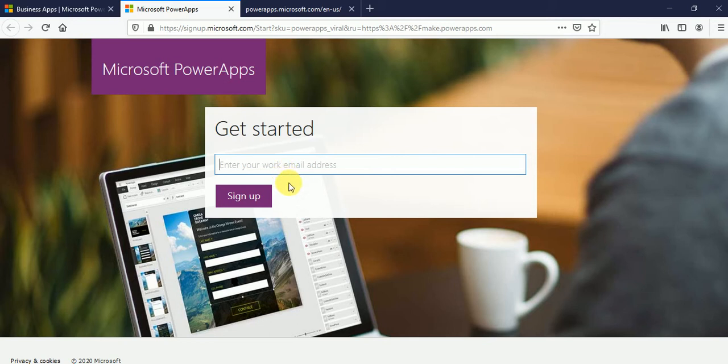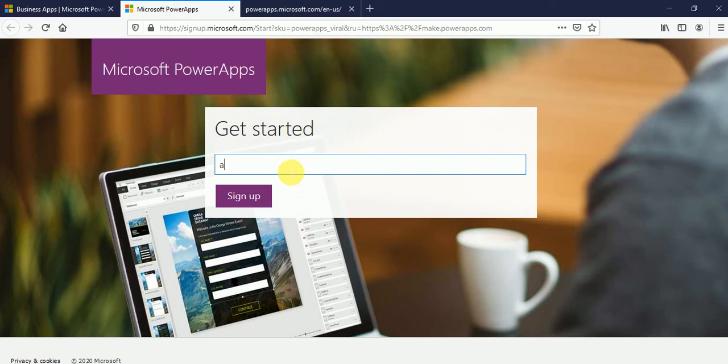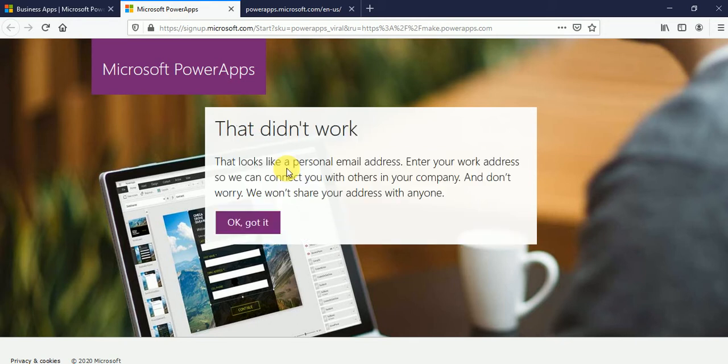Otherwise, you cannot create the account. If you have your personal email ID, you cannot create account. Let me try with any personal email ID. Suppose Anil at gmail.com.